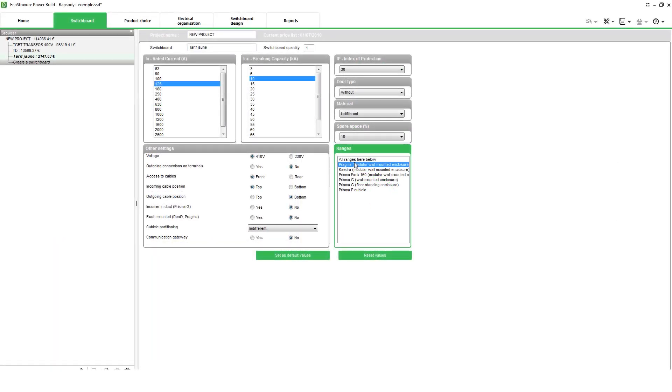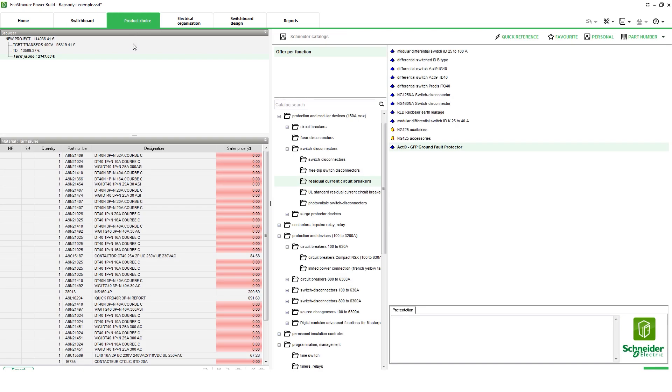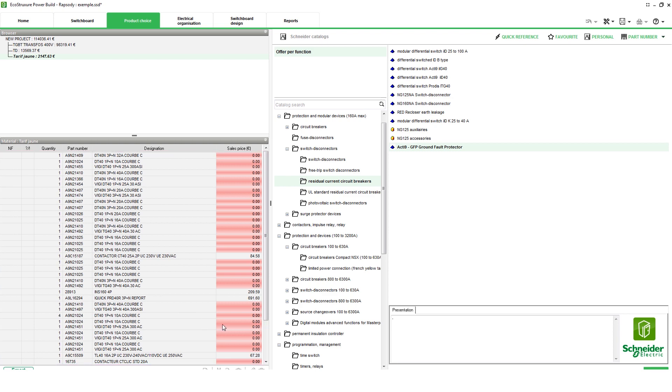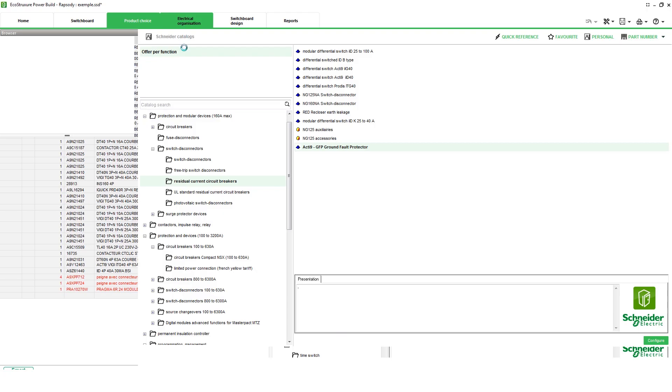To draw a single line diagram, you need to first define the project parameters in the switchboard tab. Next, access the Product Choice tab and add products or devices for the switchboard. Once the devices are added, access the Electrical Organization tab.